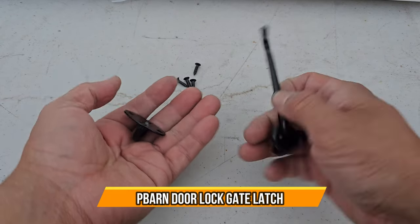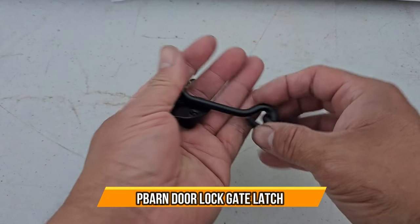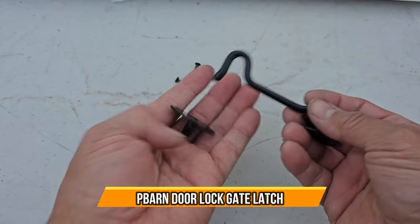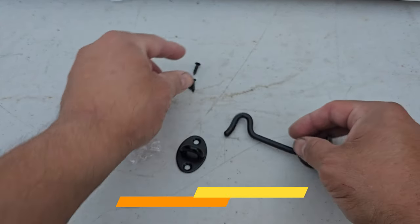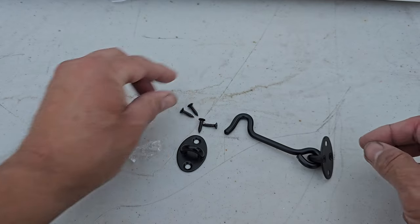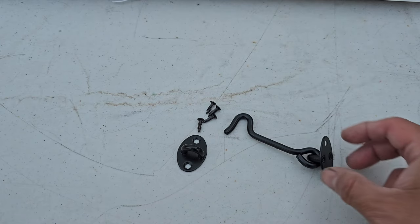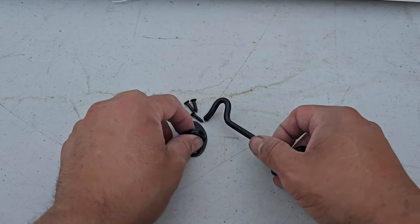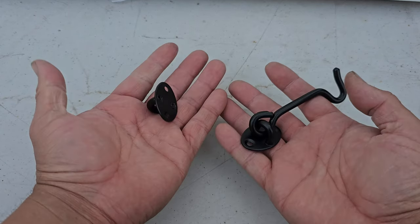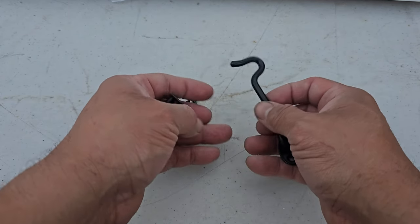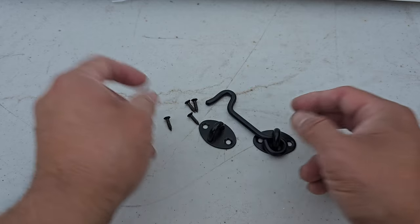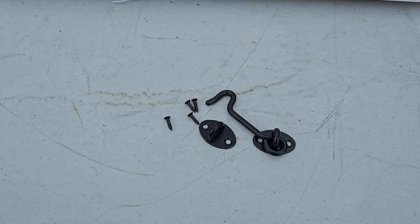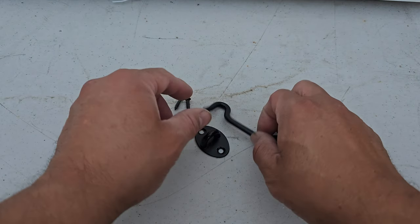All right, today we're going to bring a barn lock. Look at this - everything's included, including all four screws that you need to set up. So we're going to set it up on one of our doors here. Let's go see how it works.